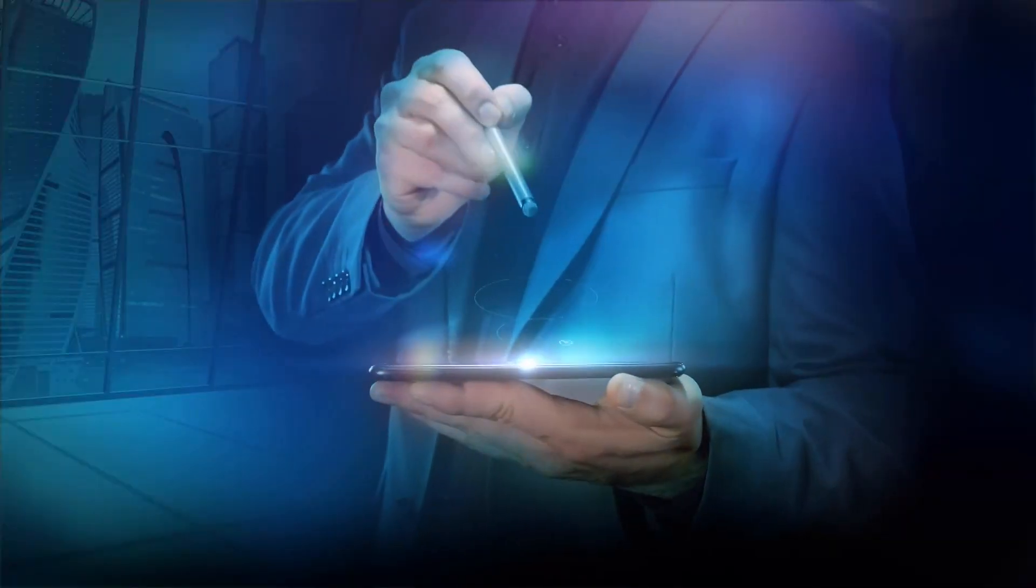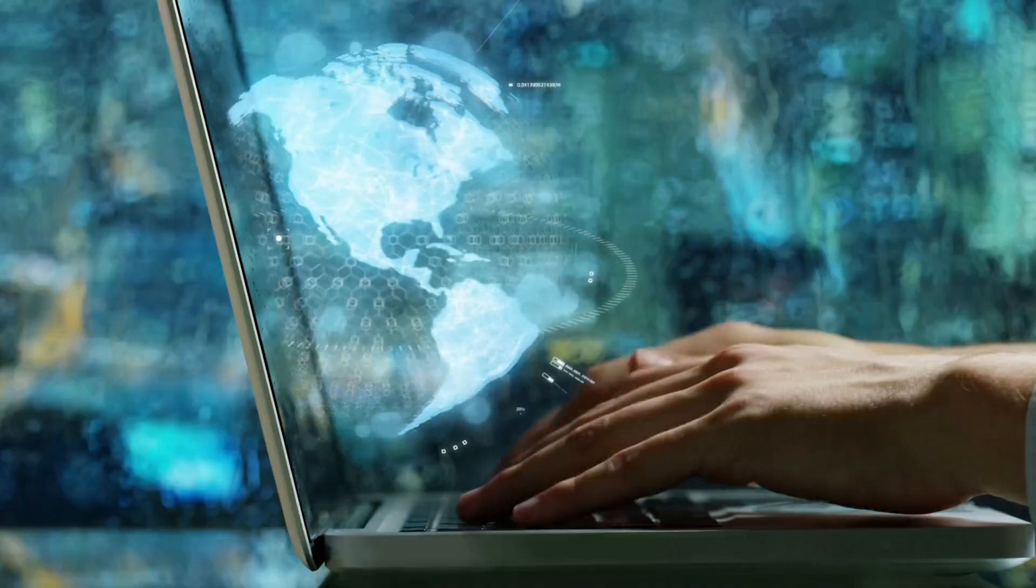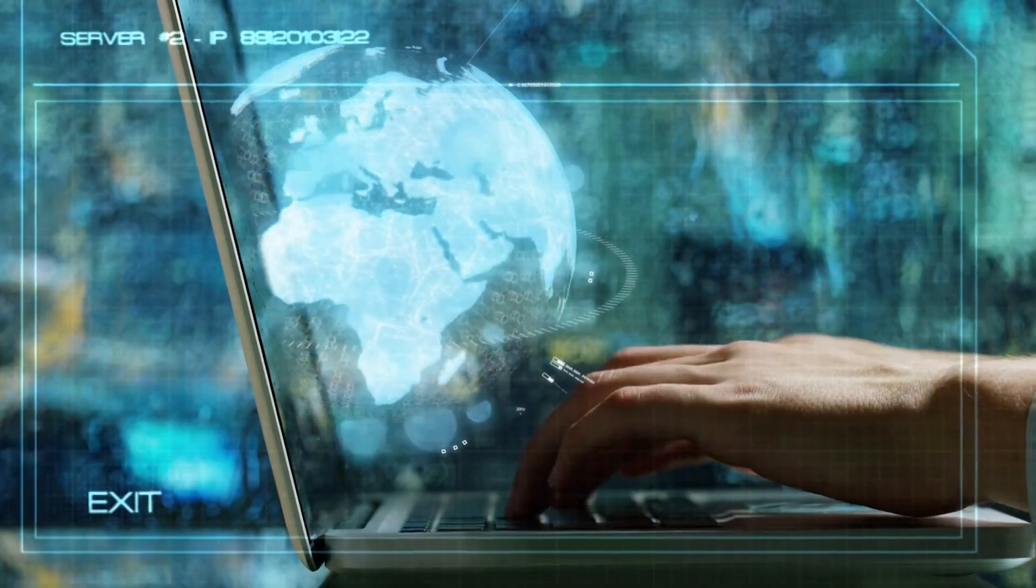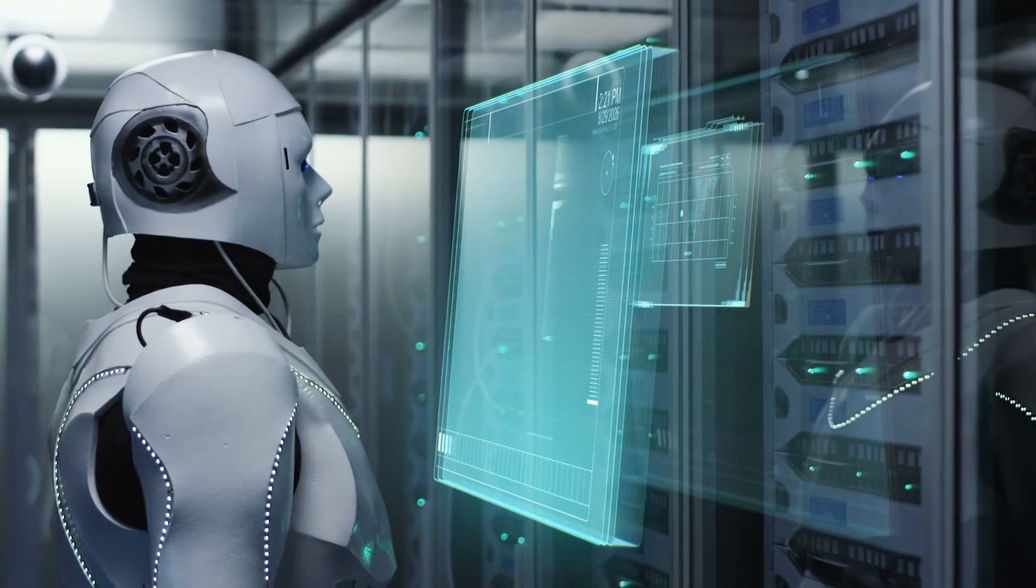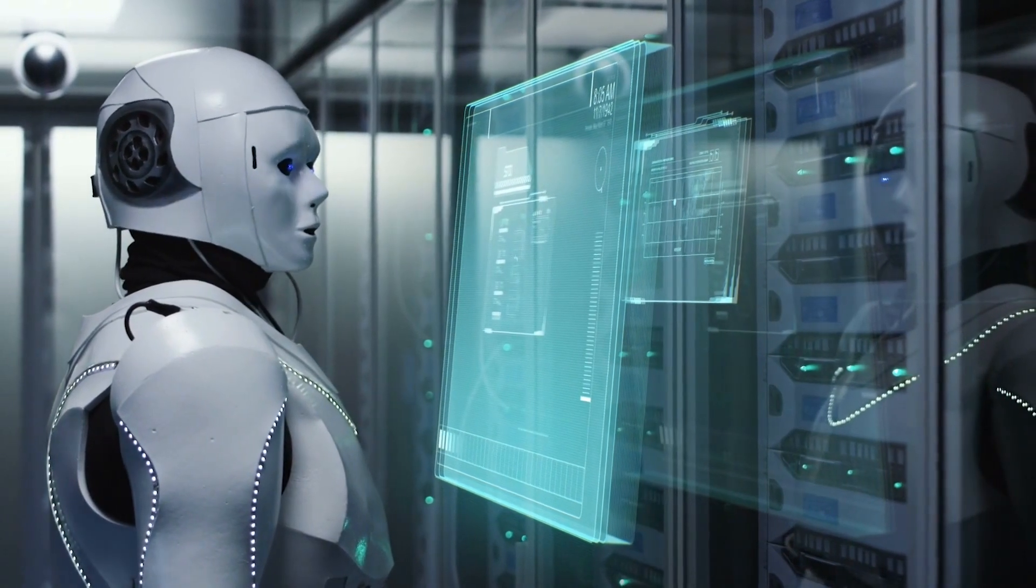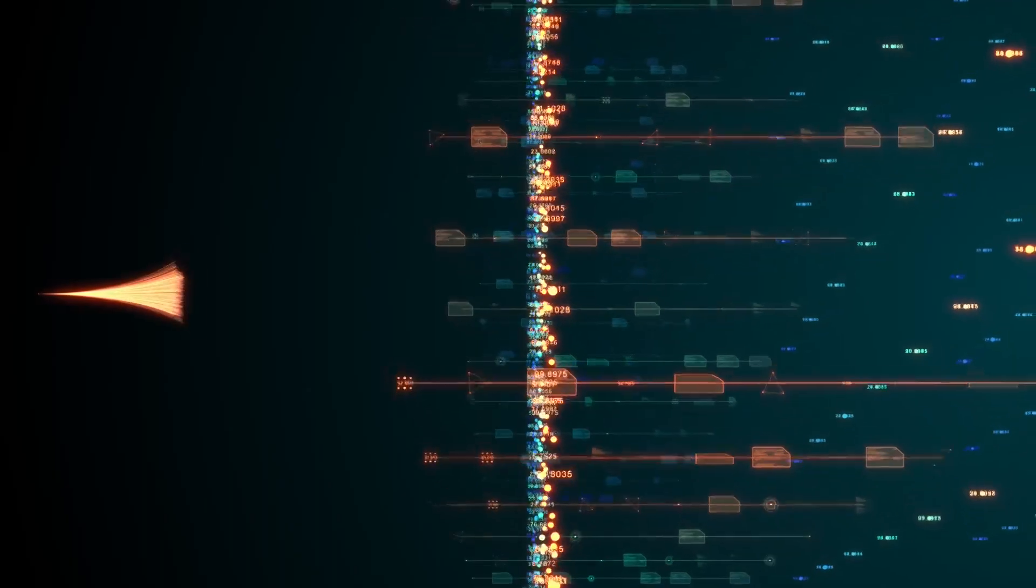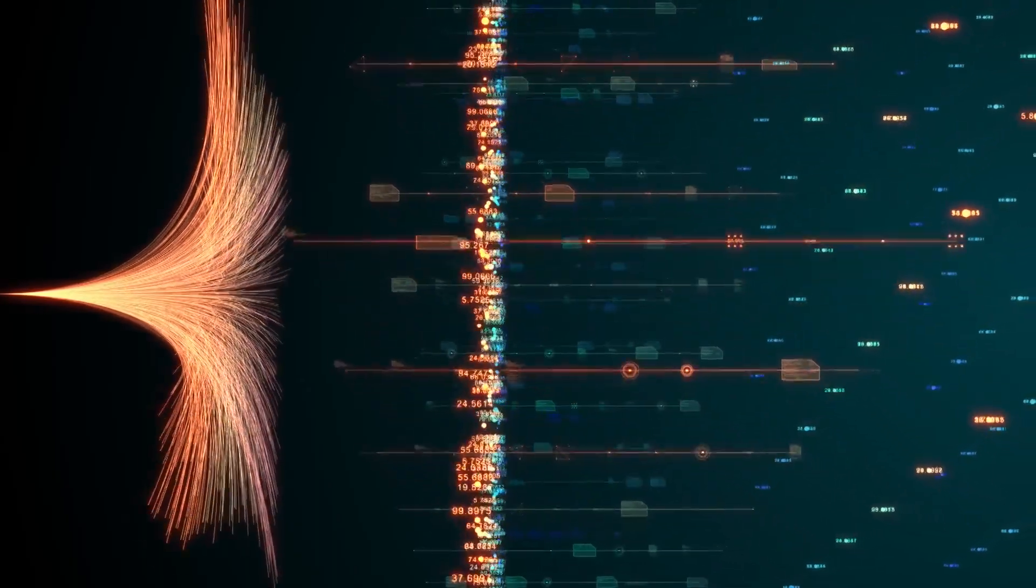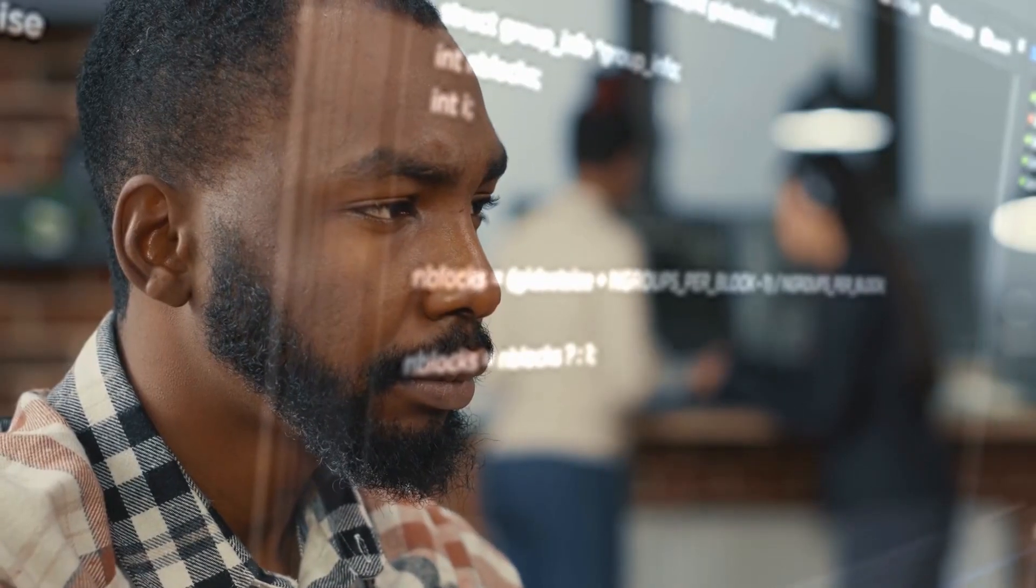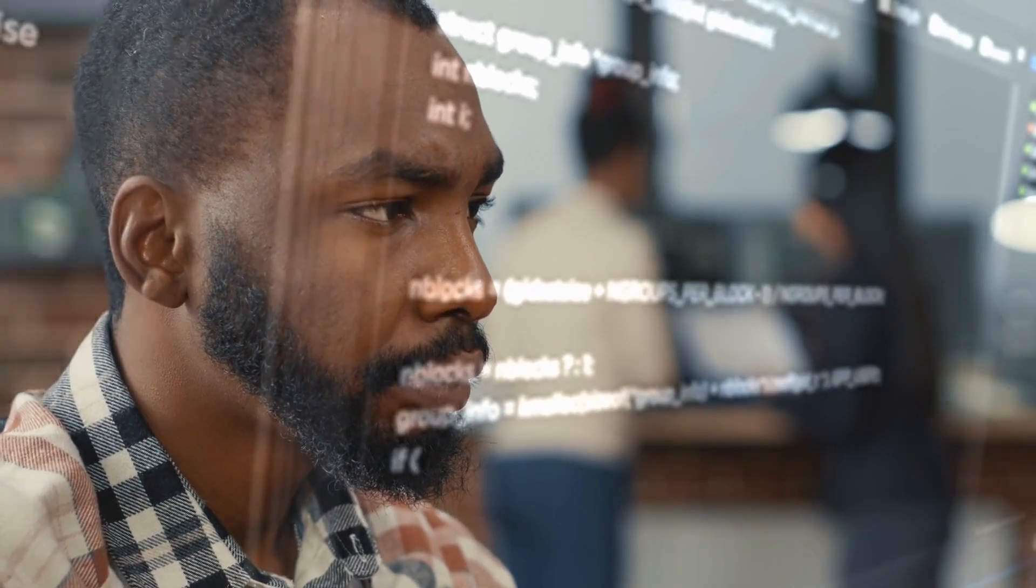Another solution to address the potential negative impacts of AI is to invest in education and retraining programs for workers whose jobs are at risk of being automated. This can help to mitigate the impact on individuals and communities who are most vulnerable to the effects of AI automation.